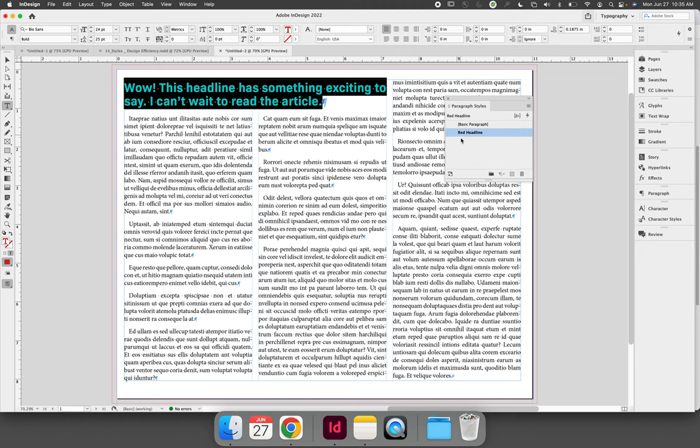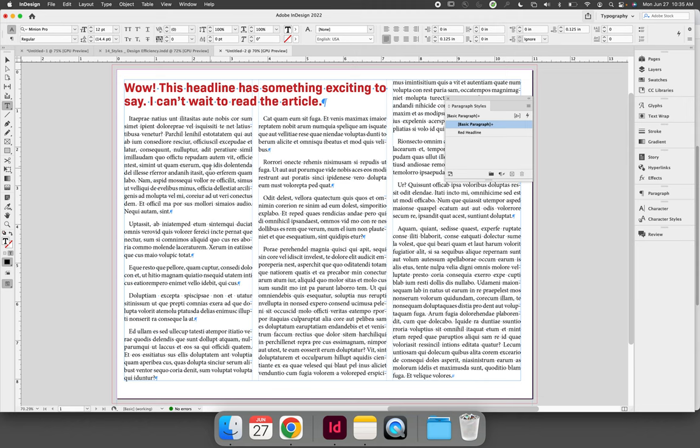Now it's saved on the Paragraph Styles panel. I'm also using very distinct formatting for the paragraphs, which is called body copy or body text in my design.